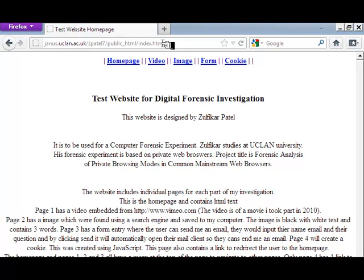That brings up the homepage for the test website. The homepage just contains HTML text — it is relatively simple. Hopefully we will create an artifact for the homepage, and then we will move over to the video page.